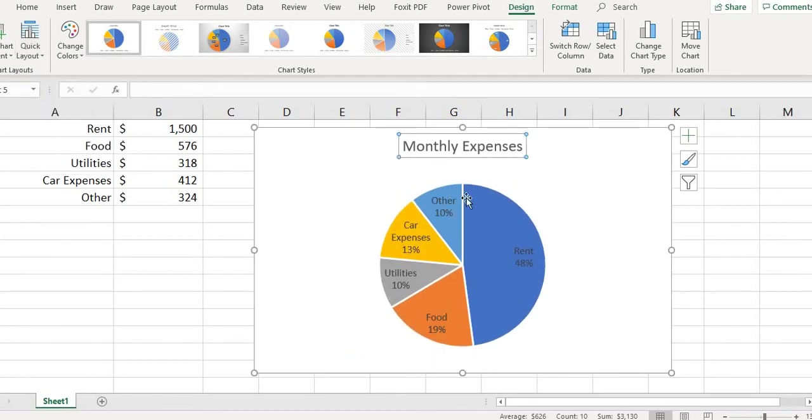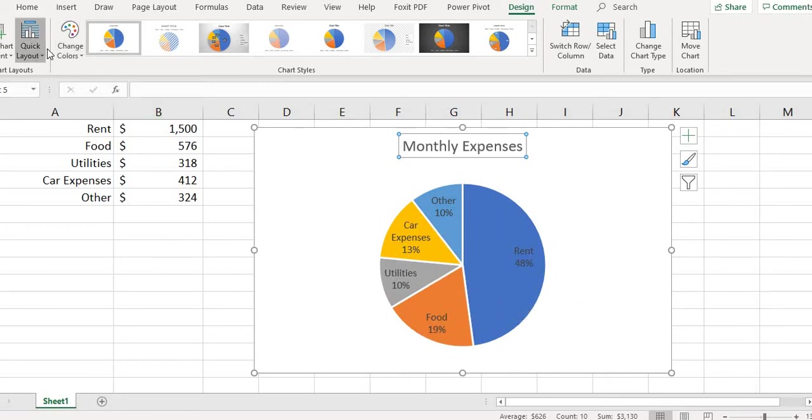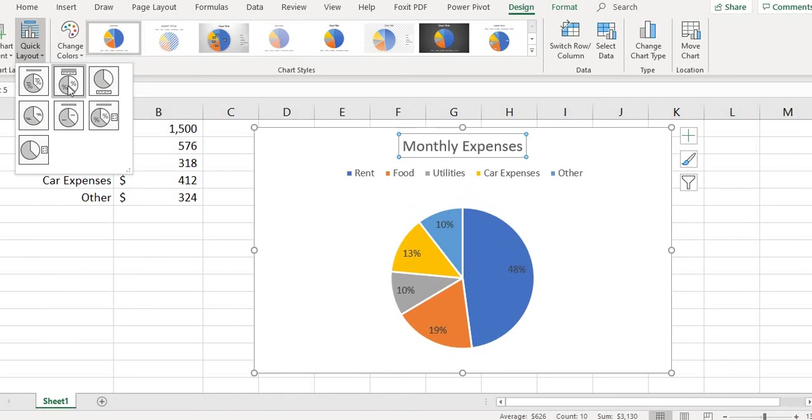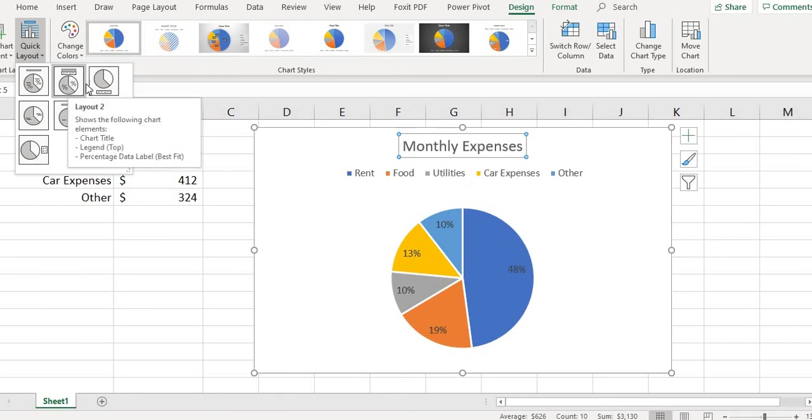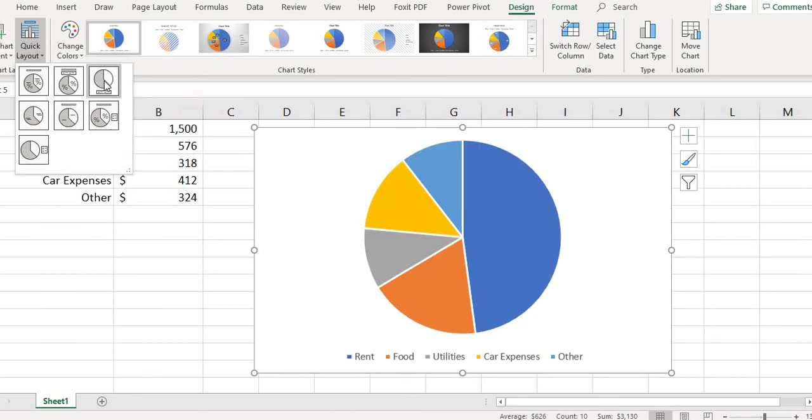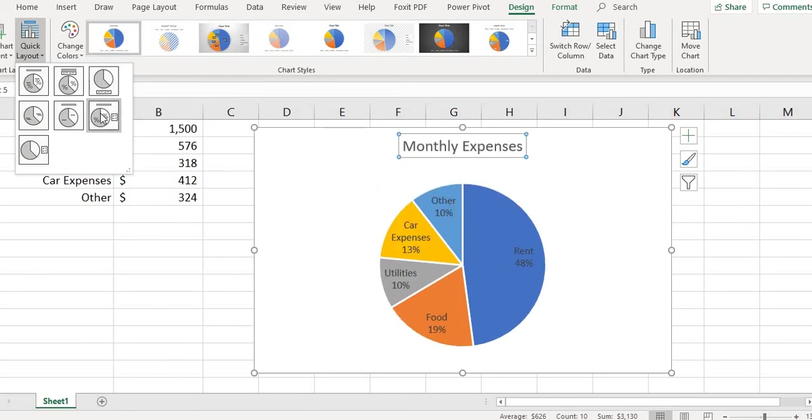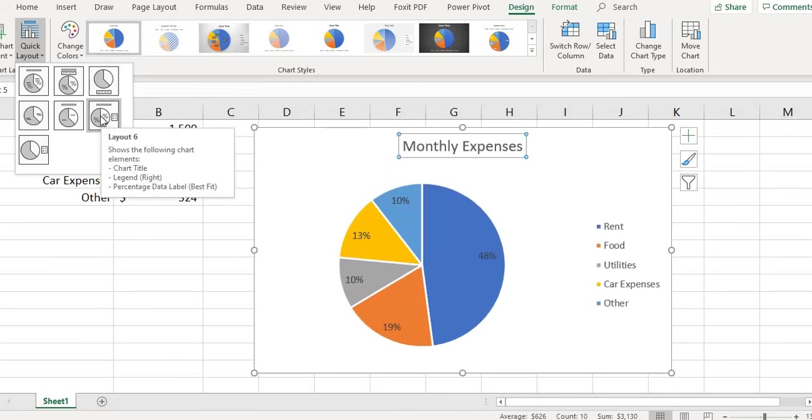That's probably the one that I like the best, but there's a lot of different layout options. You could have your percents with the colors at the top, you can have it where everything's at the bottom and it doesn't give you your percentages. So there's a lot of different options. I'm just going to select this one.